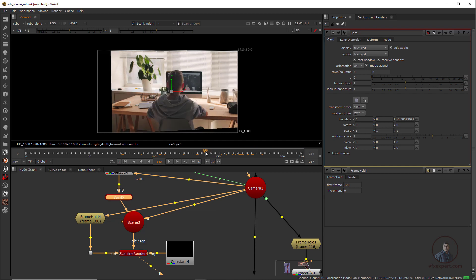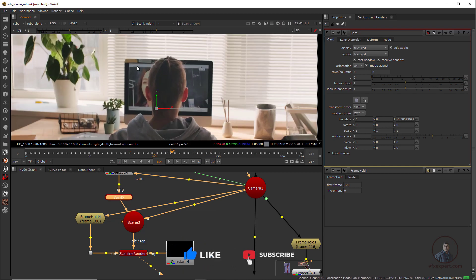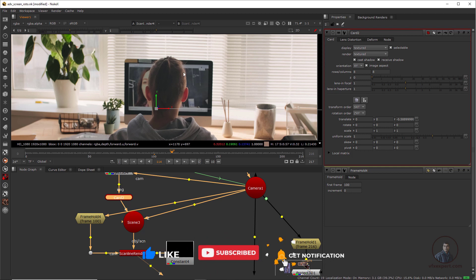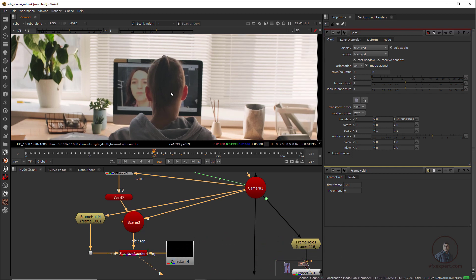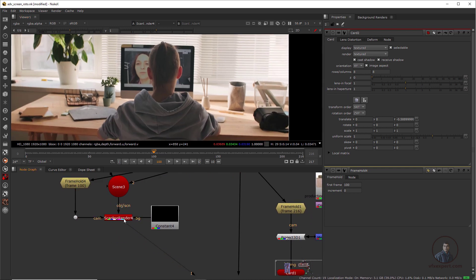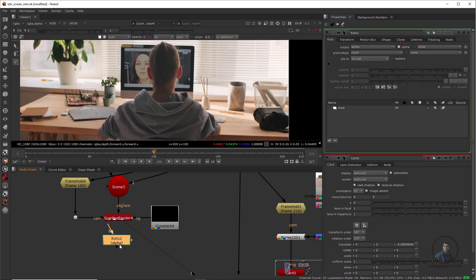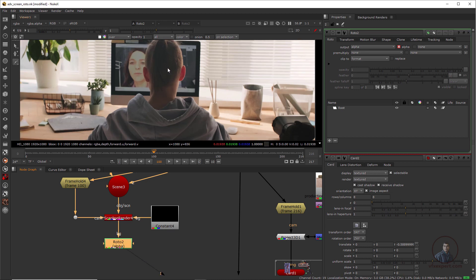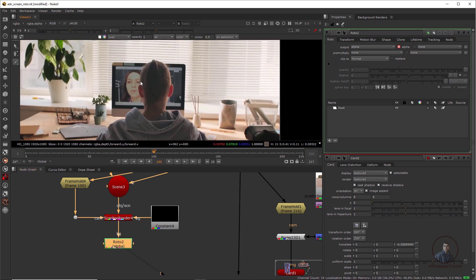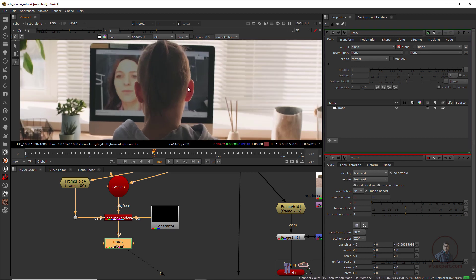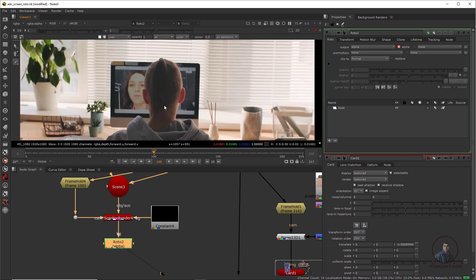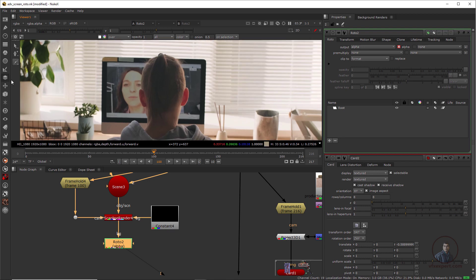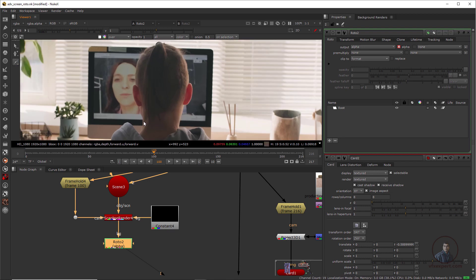Now let's start creating the roto for this character, since we only need to focus on replacing the screens. At frame 500, I'll create a shape. After the ScanlineRender we take a Roto node — press O, connect it, select it and press one. Double-click the roto and create shapes. You can create multiple shapes according to your character — different shapes for different parts. Here, just for explanation, I'll create a shape for the head area.